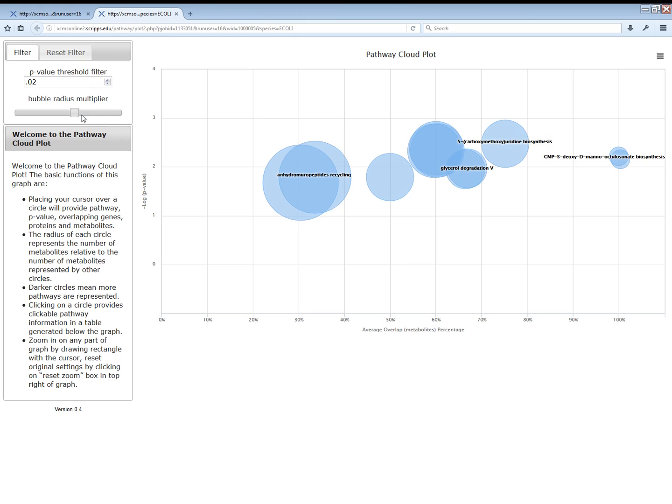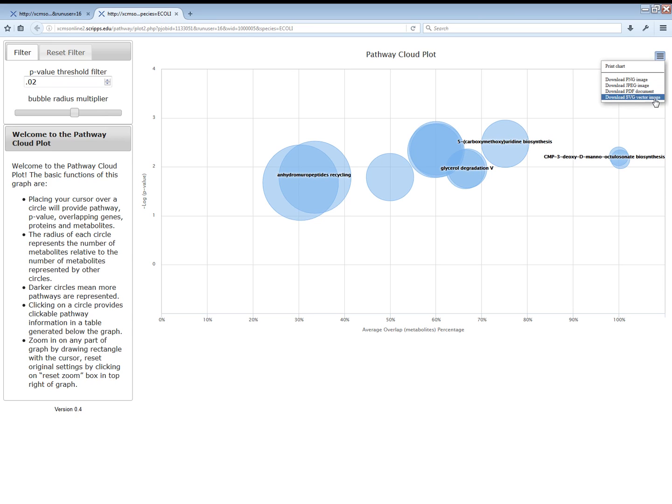And, similar to other XCMS Online tools, you can export the pathway cloud plot in a number of different formats by selecting the menu at the upper right.